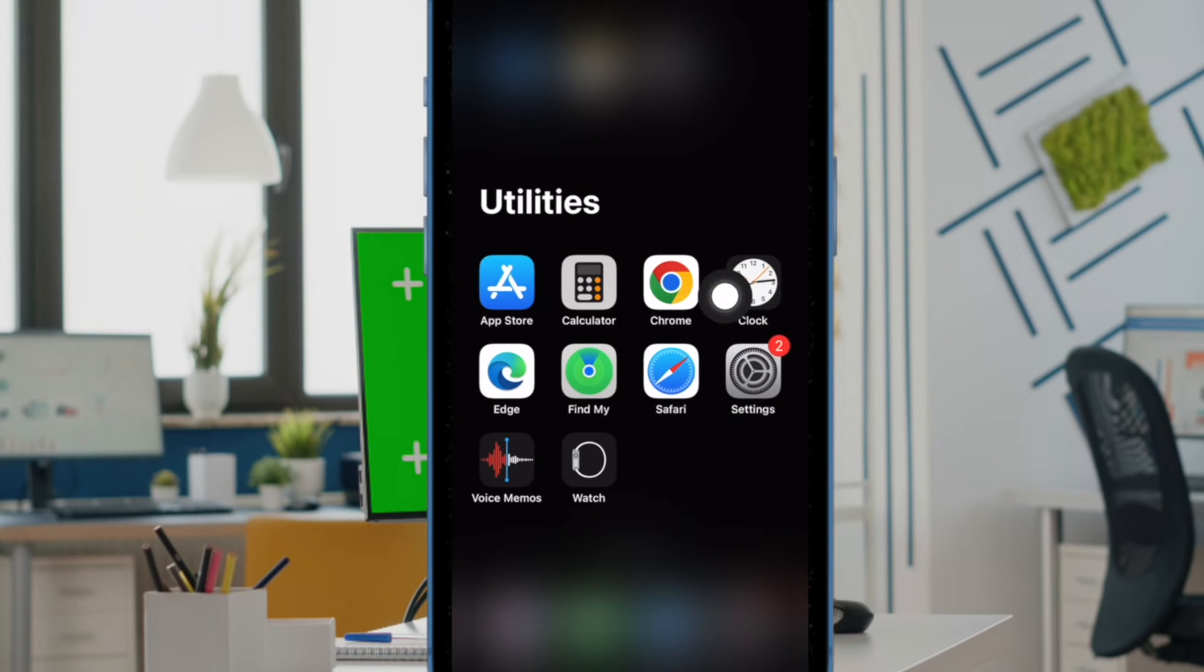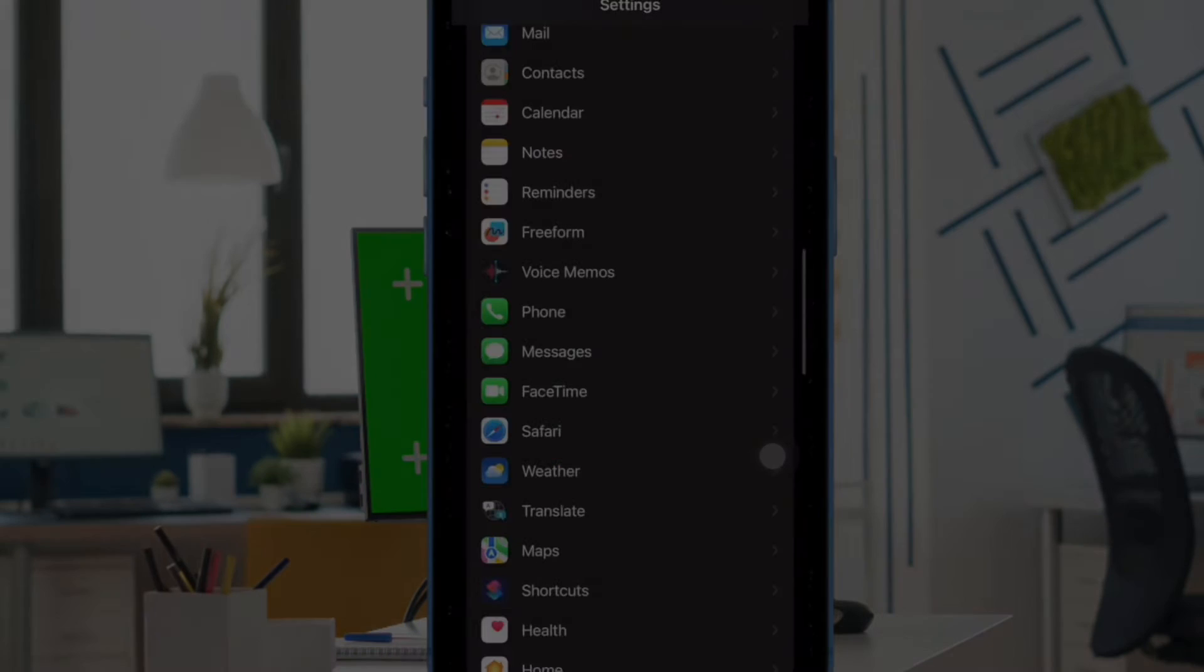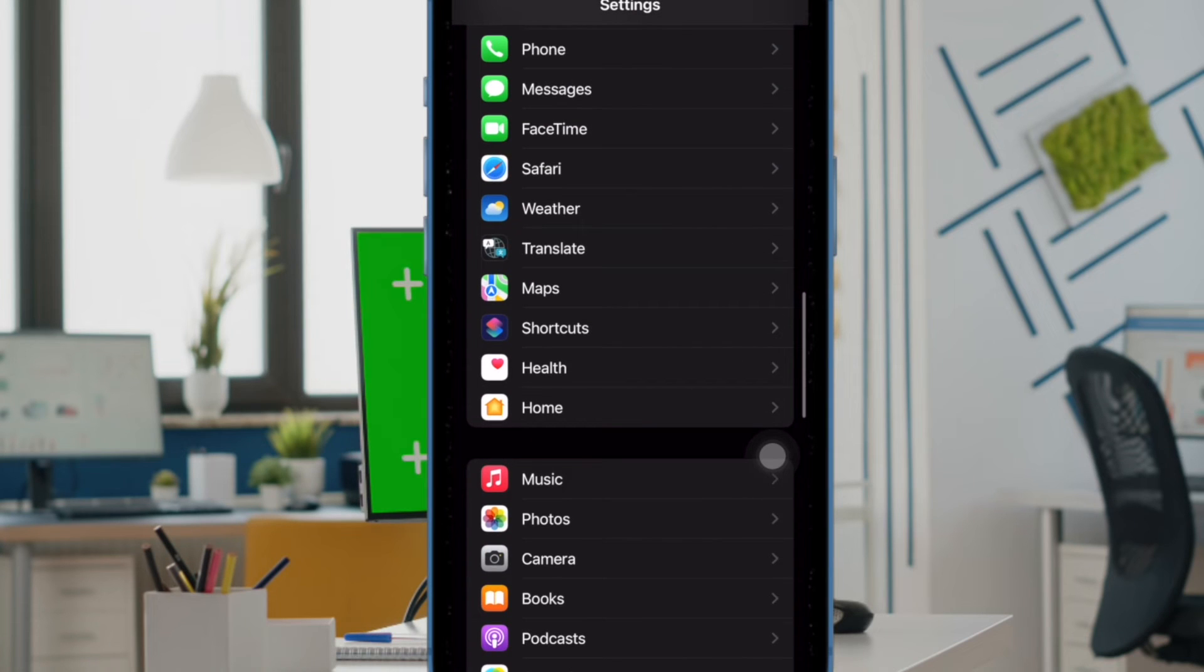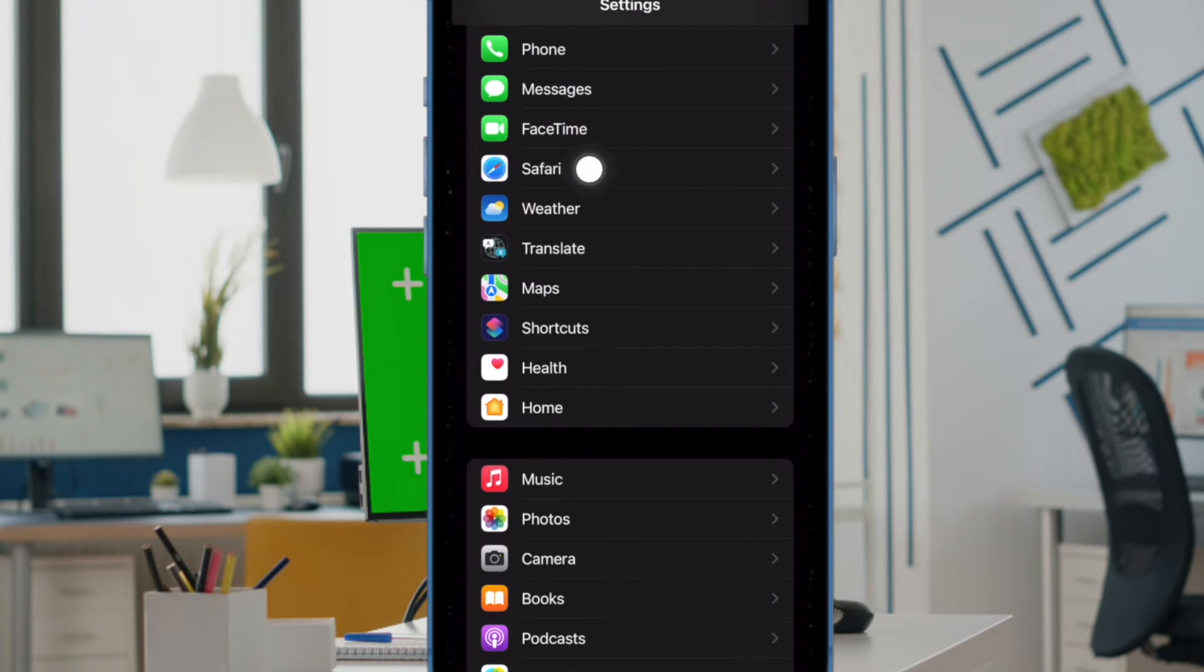First off, open the Settings app on your iPhone or iPad. Now, scroll down and choose Safari in the settings menu.